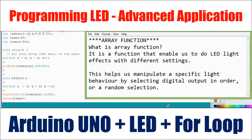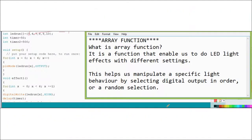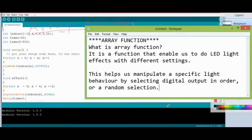This is about the array function. The array function enables us to do LED light effects with different settings, helping us manipulate specific light behavior by selecting digital output in order or a random selection.